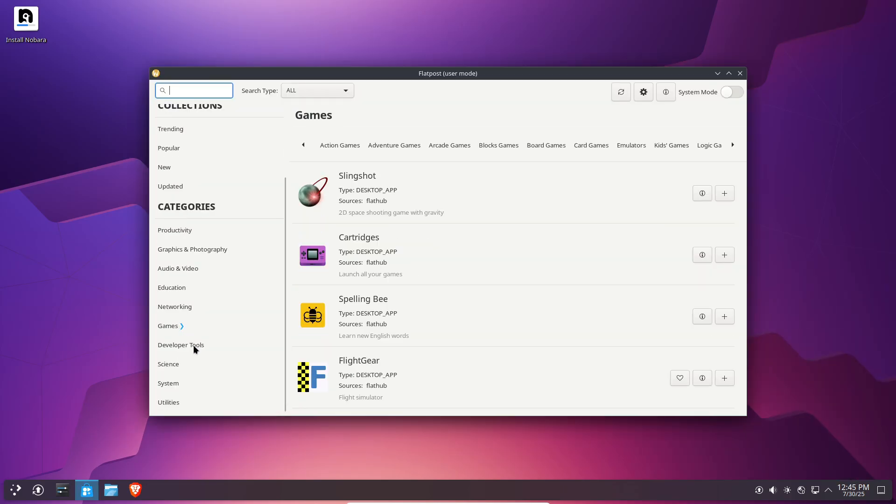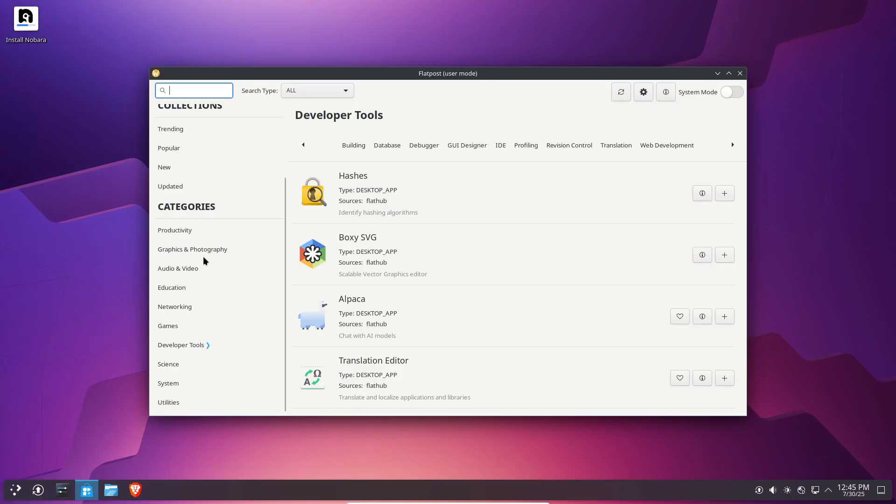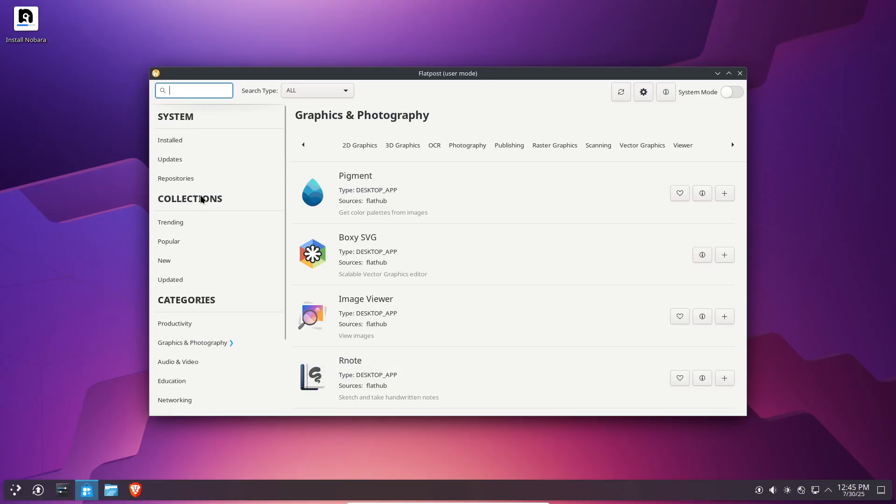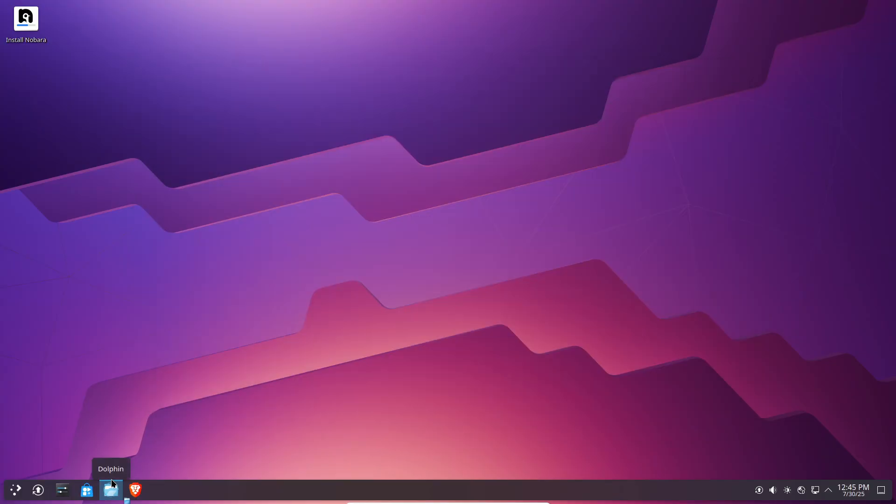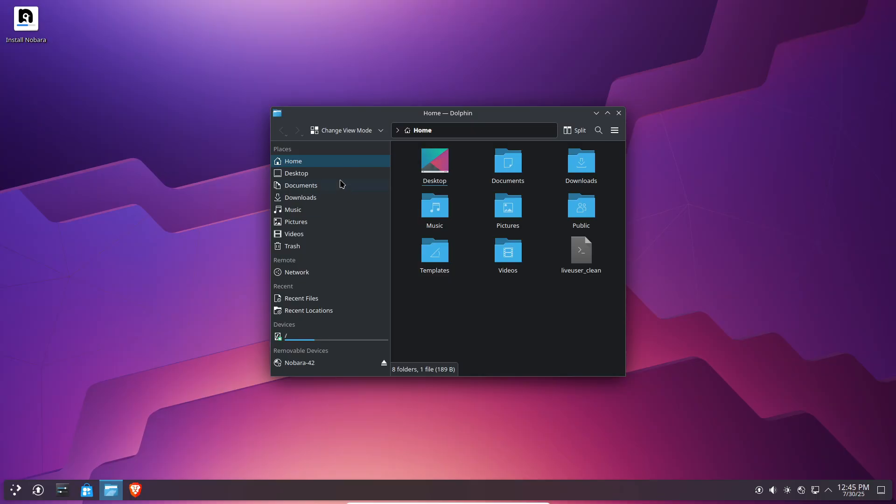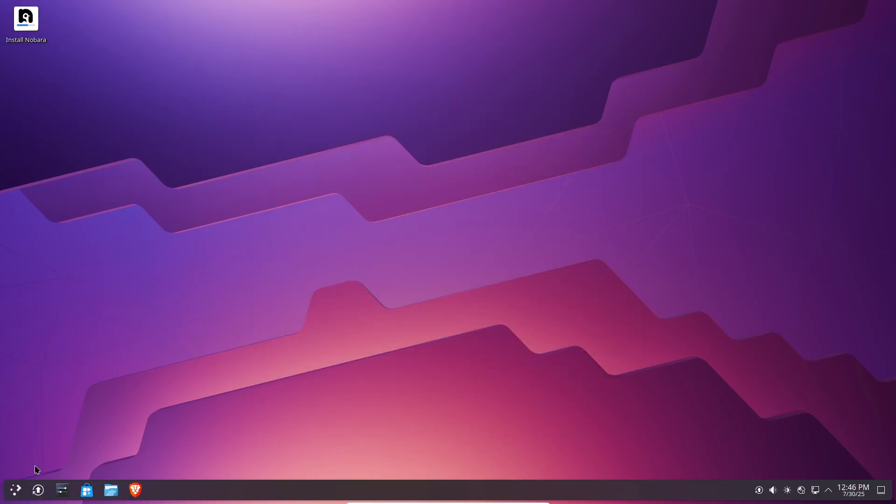Nobara's toolkit utility lets you switch kernels, choose a low-latency version for audio production, or a real-time kernel for development tasks.